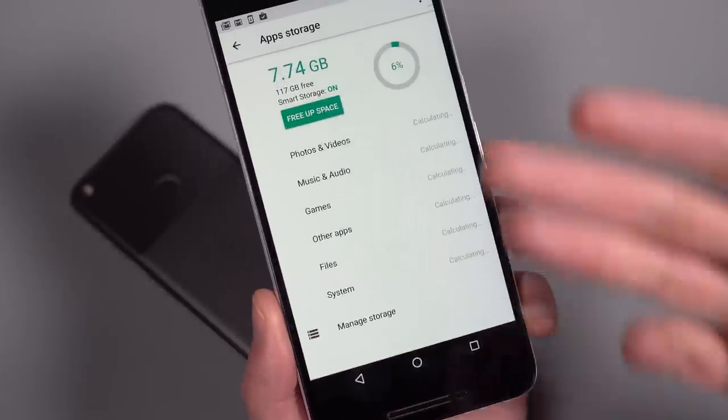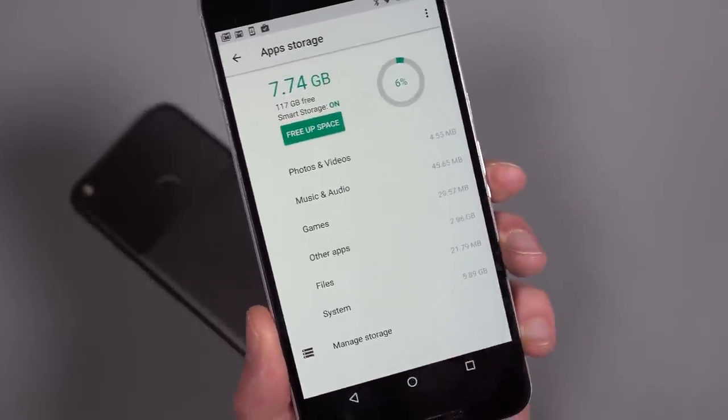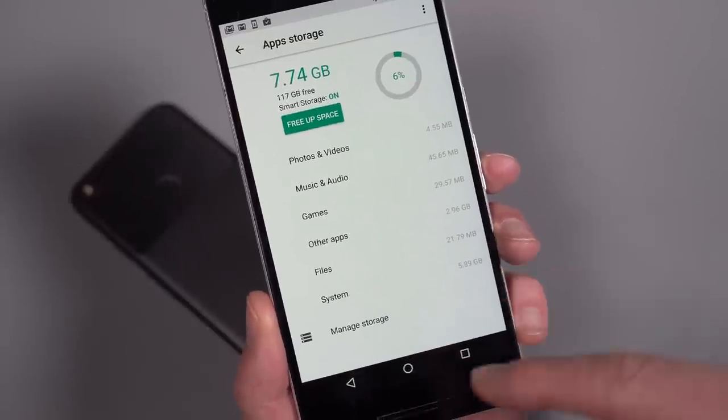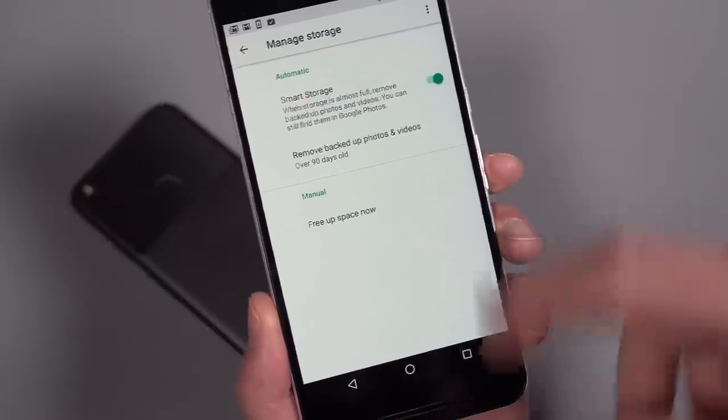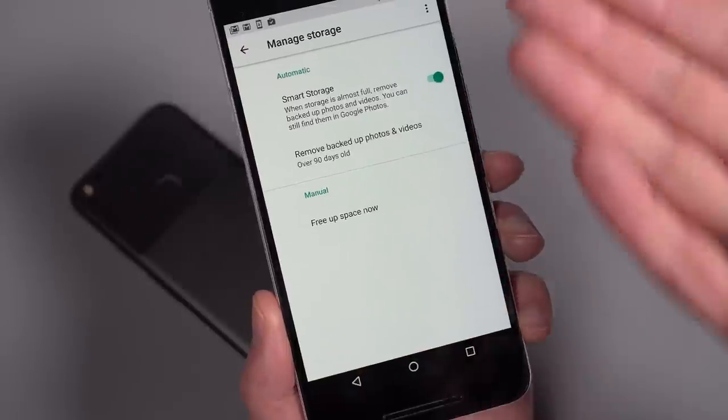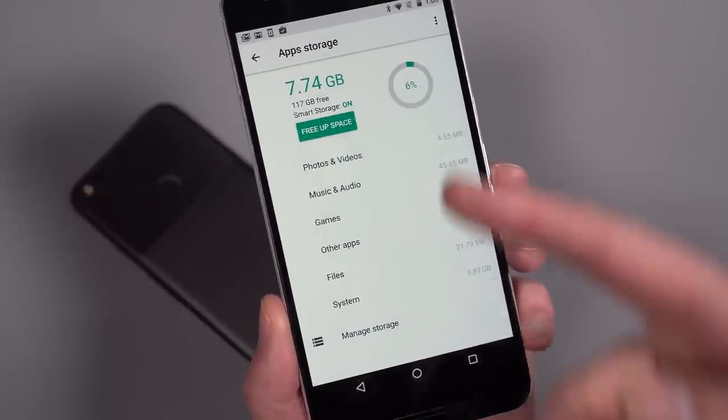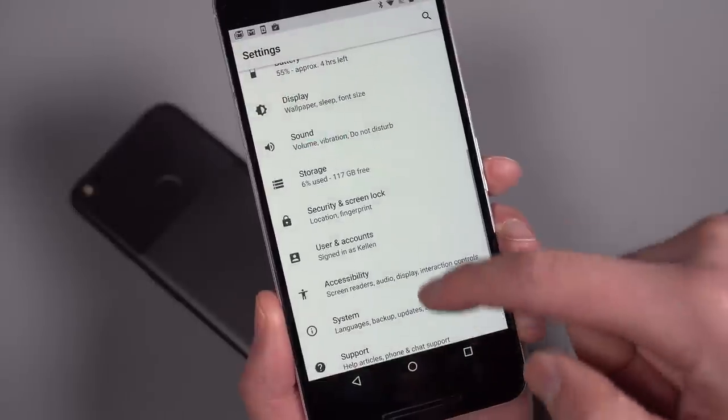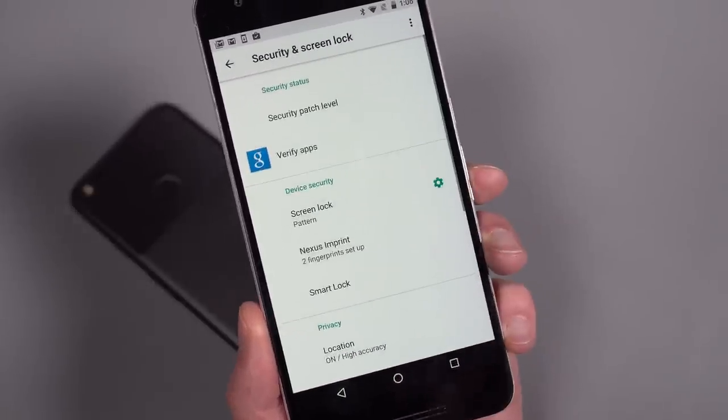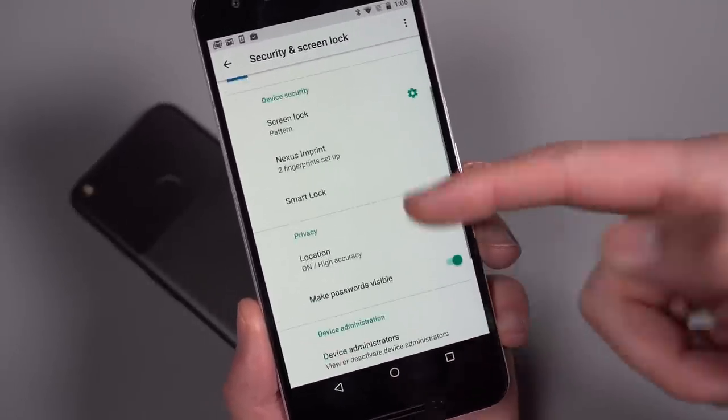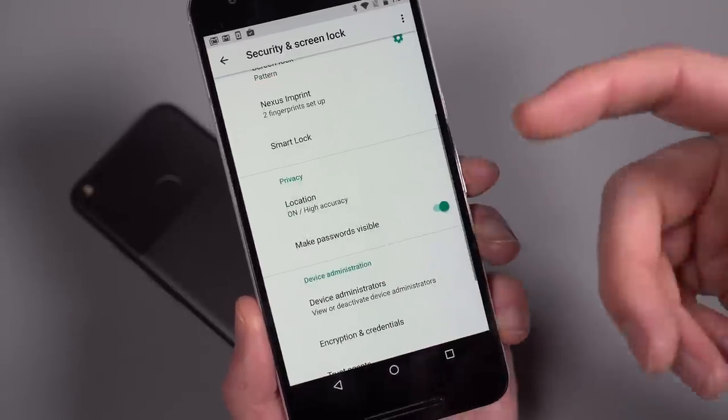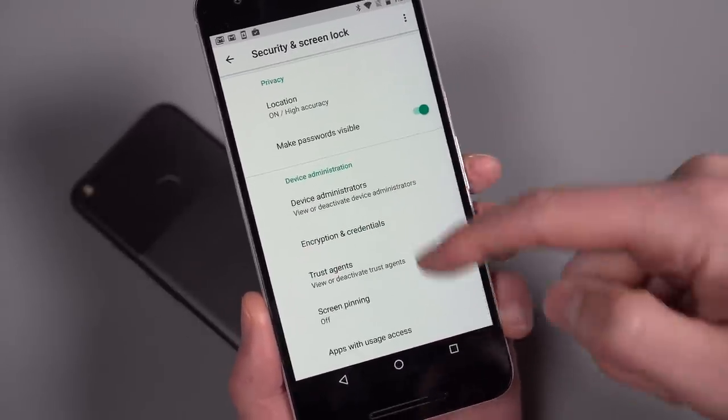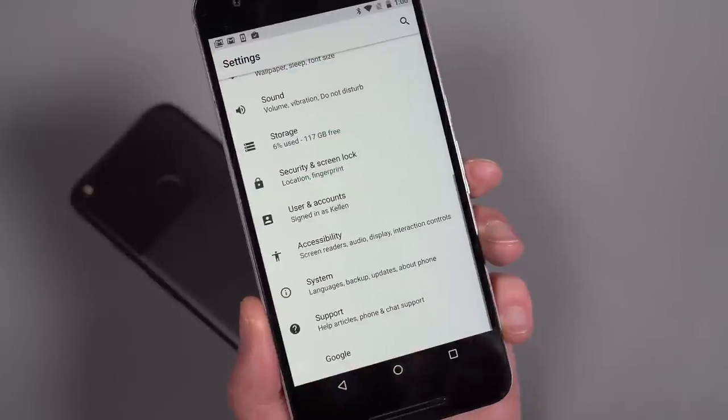Your storage UI has changed. So you do have a big button to free up space right up front now. If you manage storage, you get into your smart storage and things like that. You guys have seen these features before. They just look a lot different now, but again, this UI is quite a bit different here on this front. In security and screen lock, again, just the UI has changed here. You still have your Nexus Imprint or Pixel Imprint or whatever we're calling it and device administrators and things like that are in here as well.